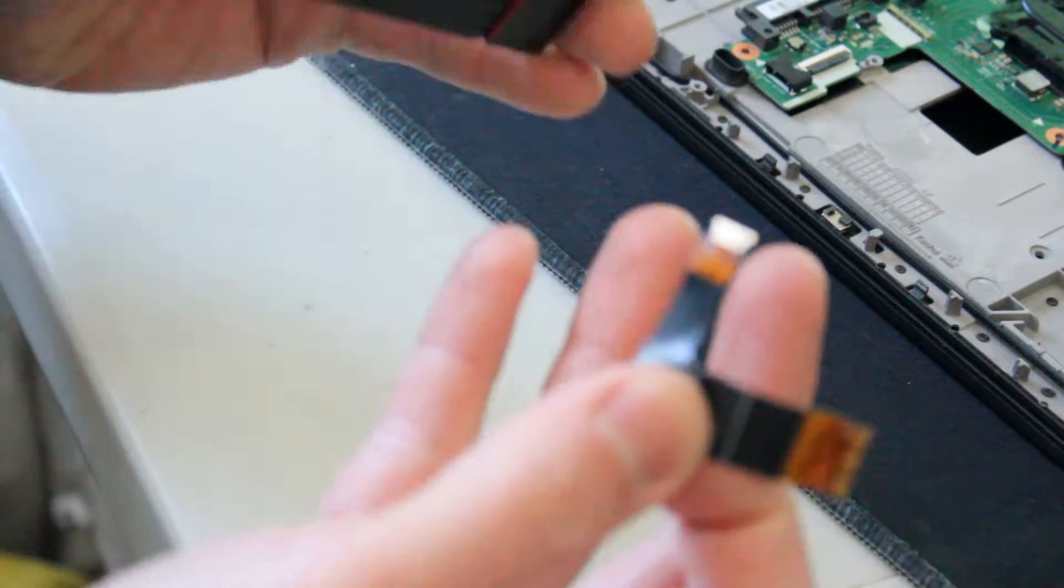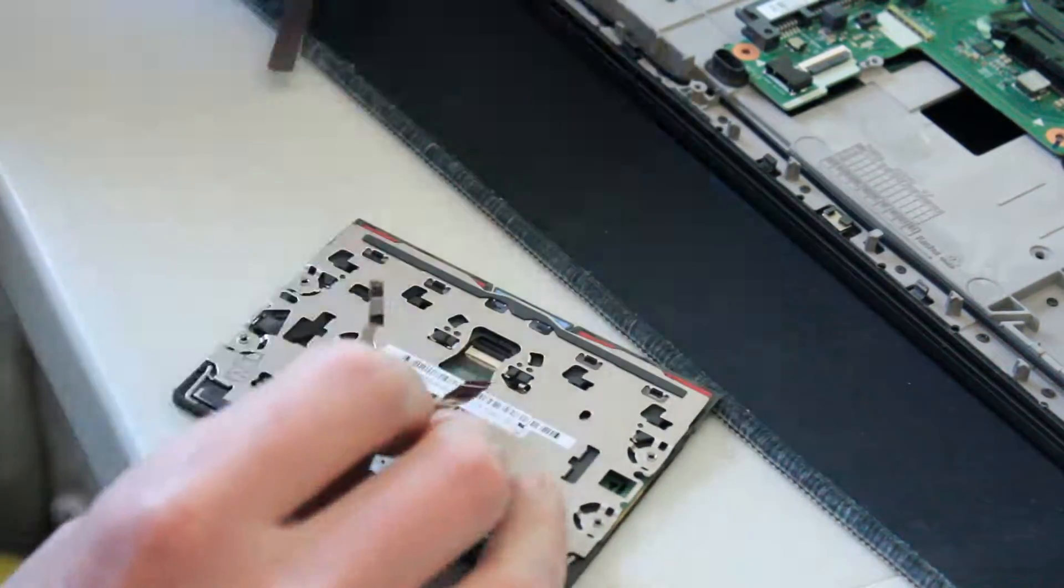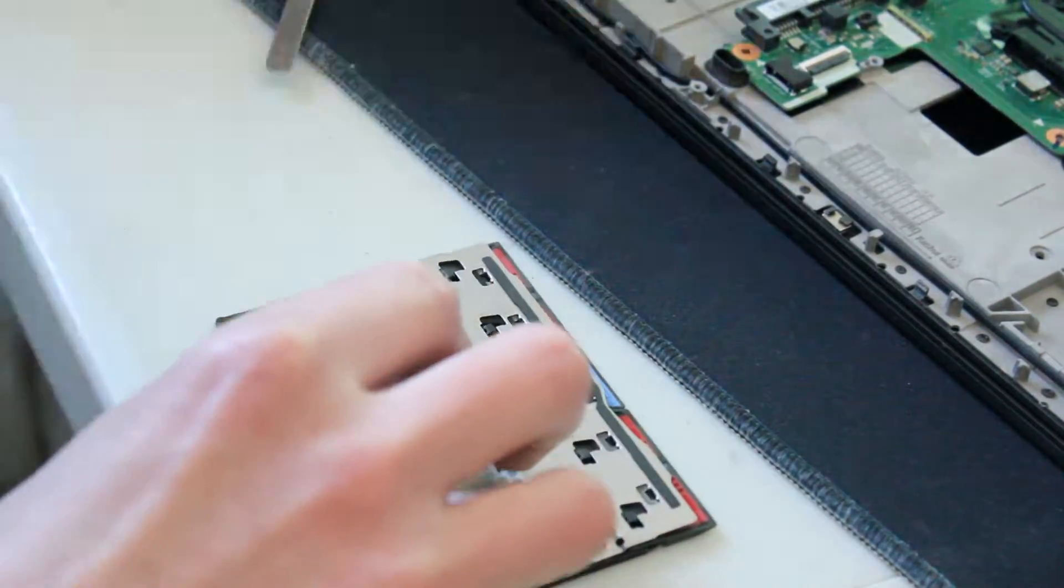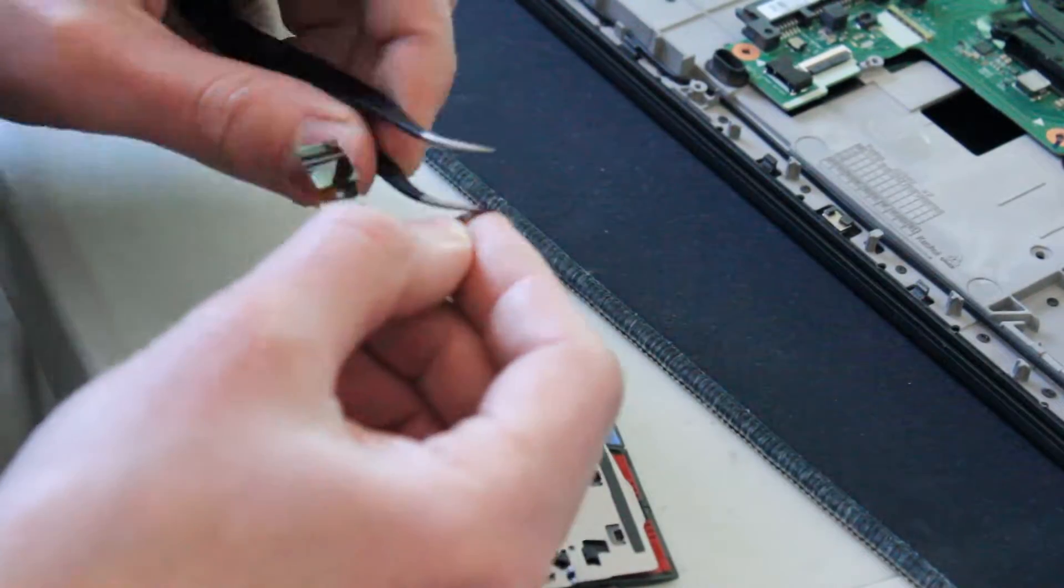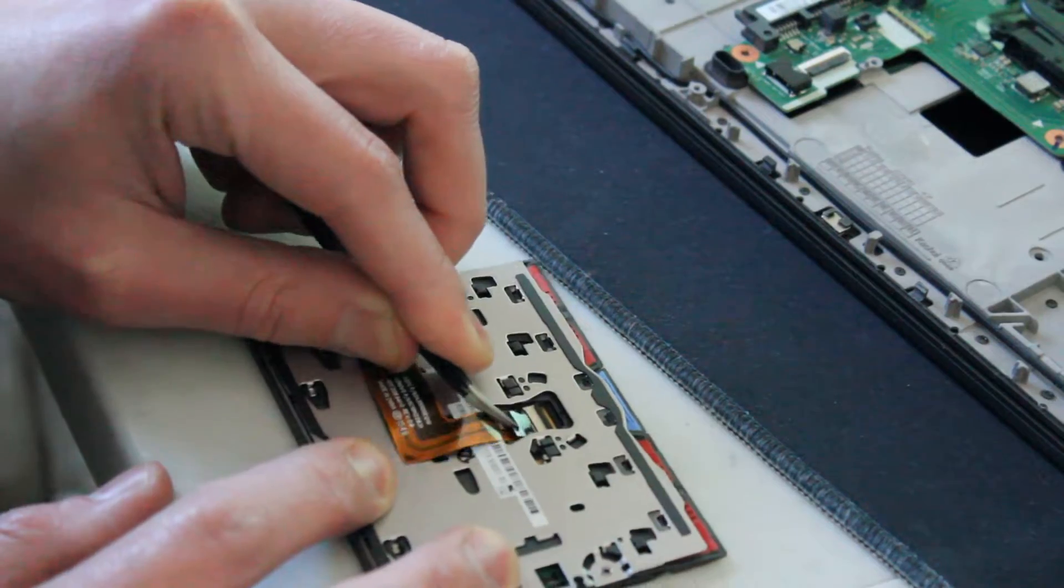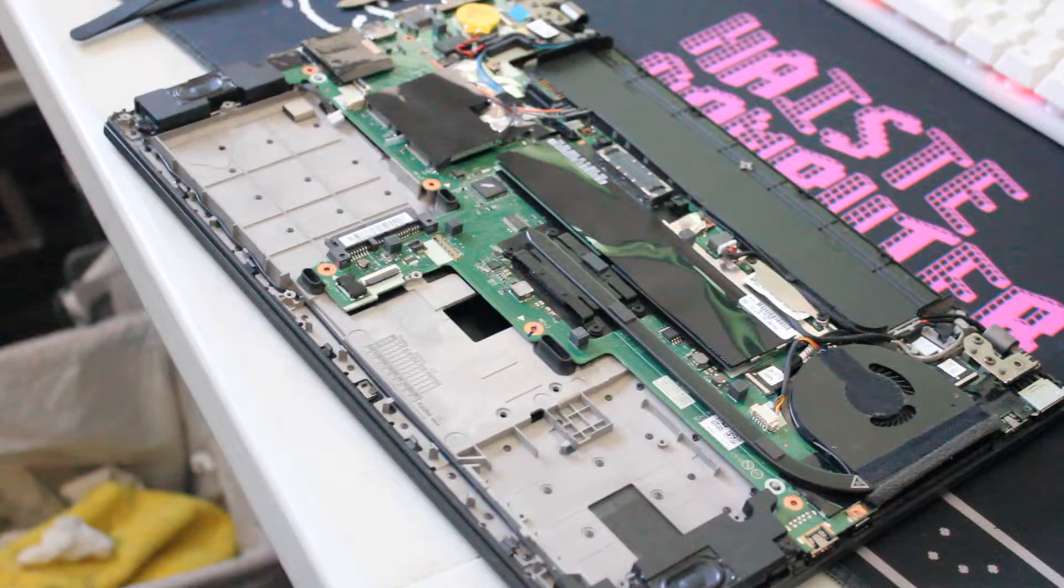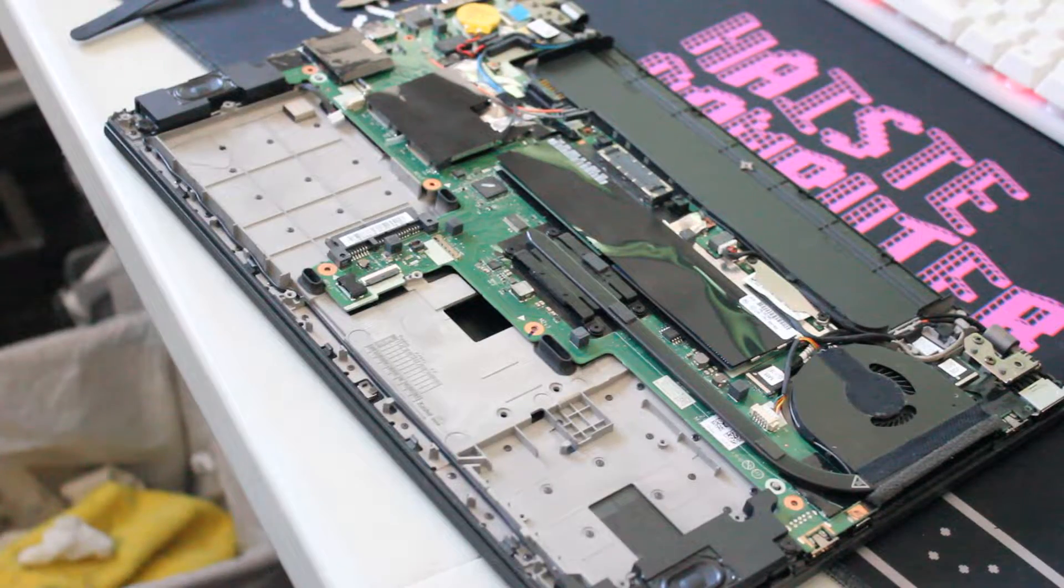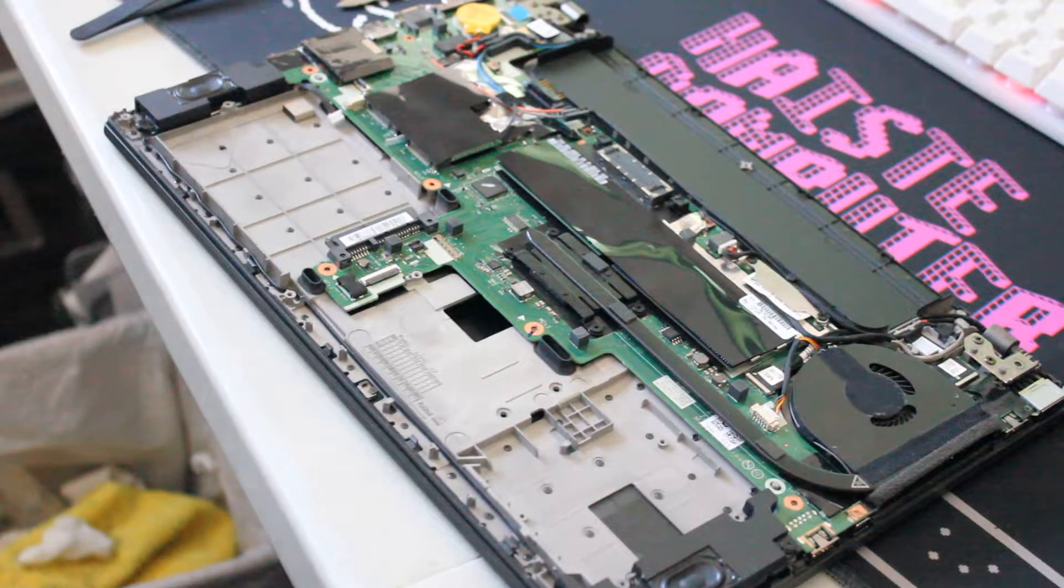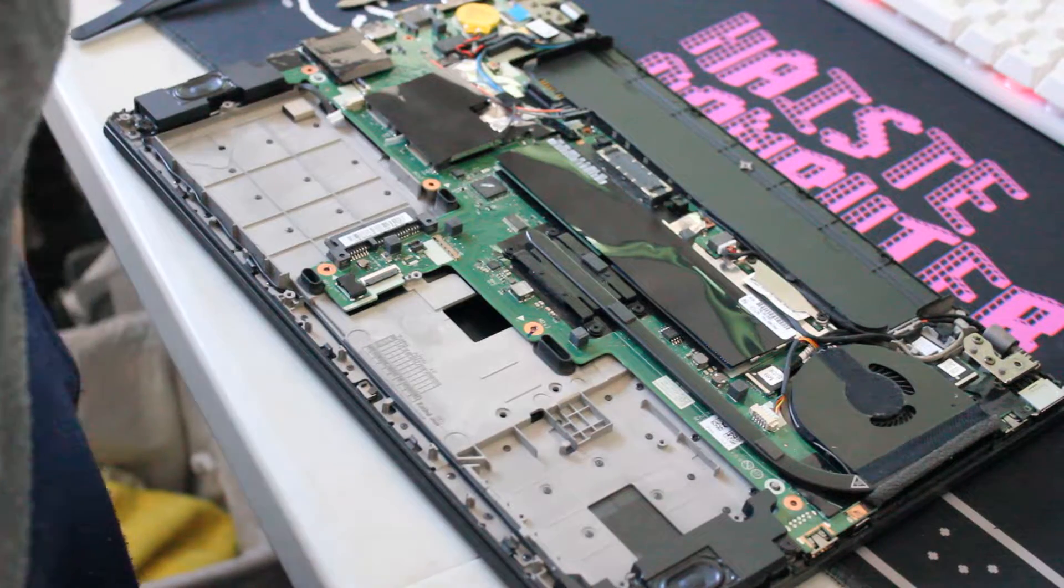Now we do the reverse with the new touchpad. All right, we're ready to install the new touchpad, and I'll just time-lapse this part.